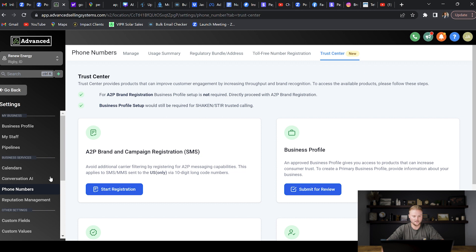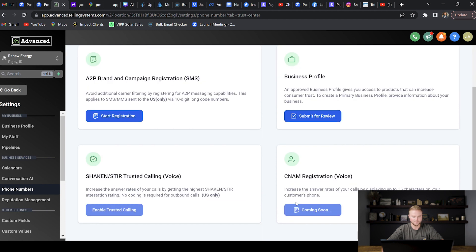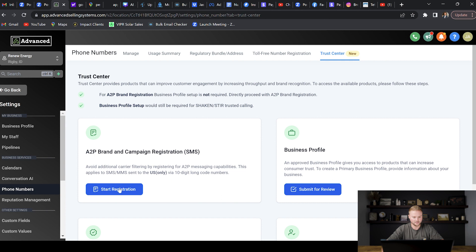This is where we need to be right here. We actually only have to do this part right here and we click Start Registration. We don't have to do the business profile and we don't have to do these down here, but what we're going to do is we're just going to hit Start Registration.